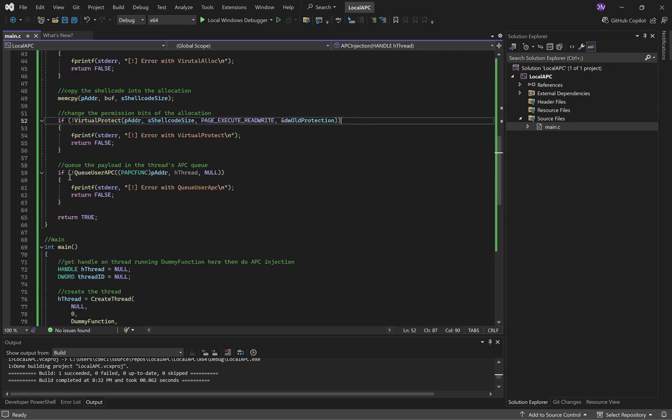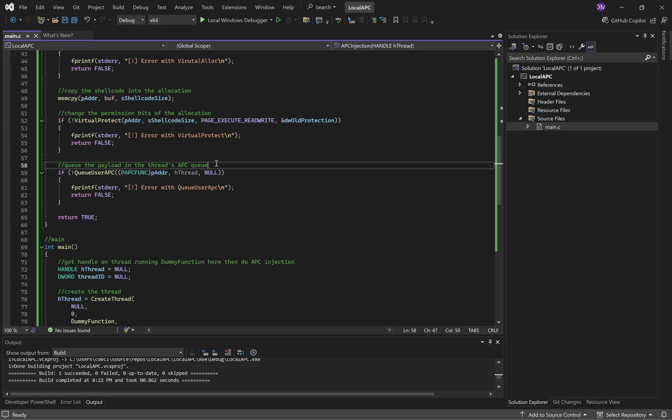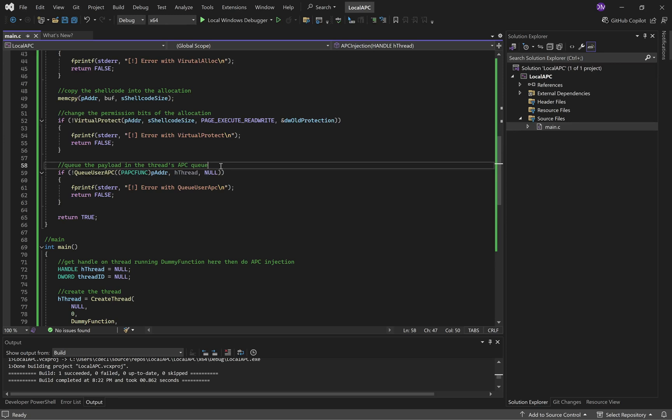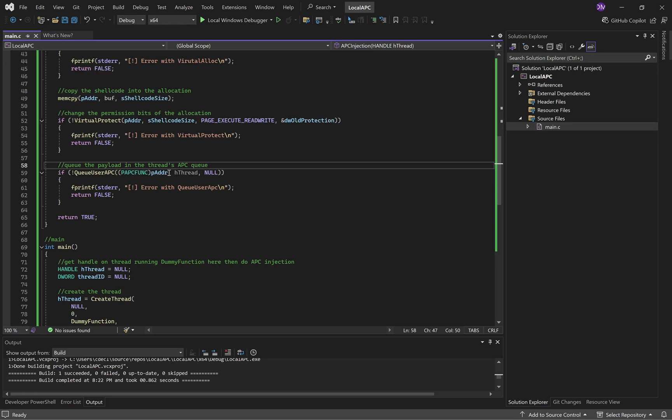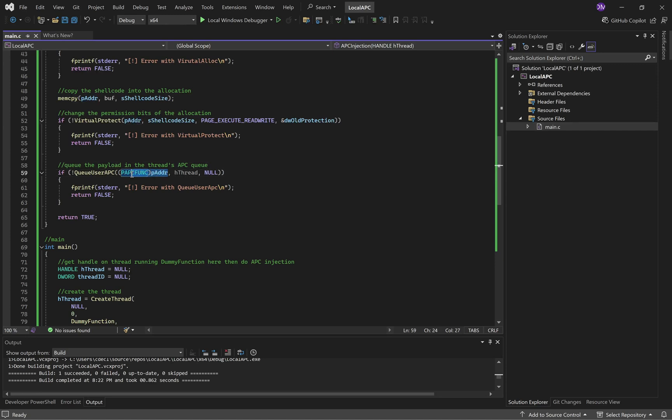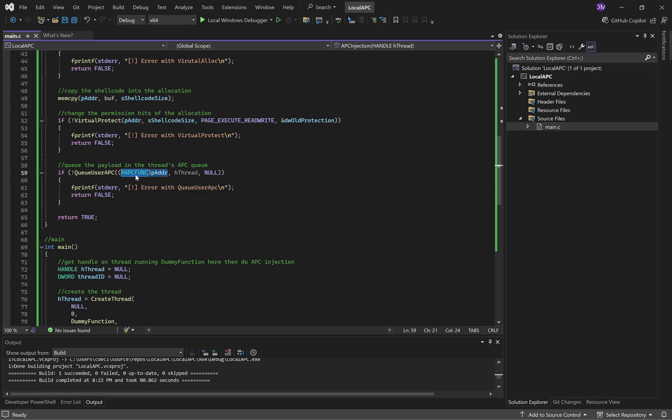Then we have Queue User APC, which will add the task to the thread's APC queue. And we're operating based off of a handle to the thread. So, and then the APC task, or the APC that we're scheduling in the queue, is we're casting the address to a PAP function.